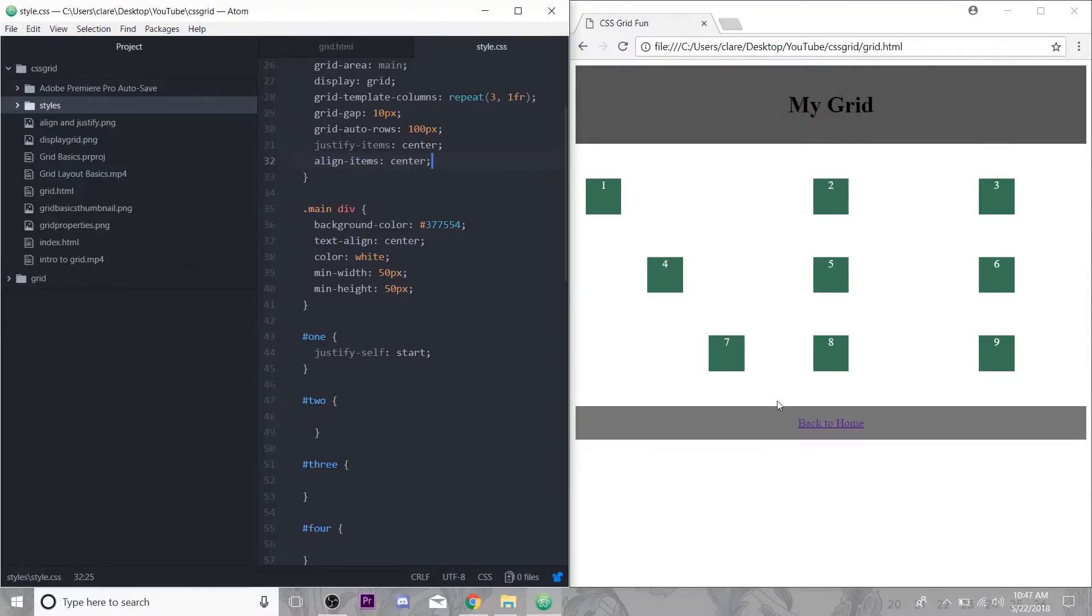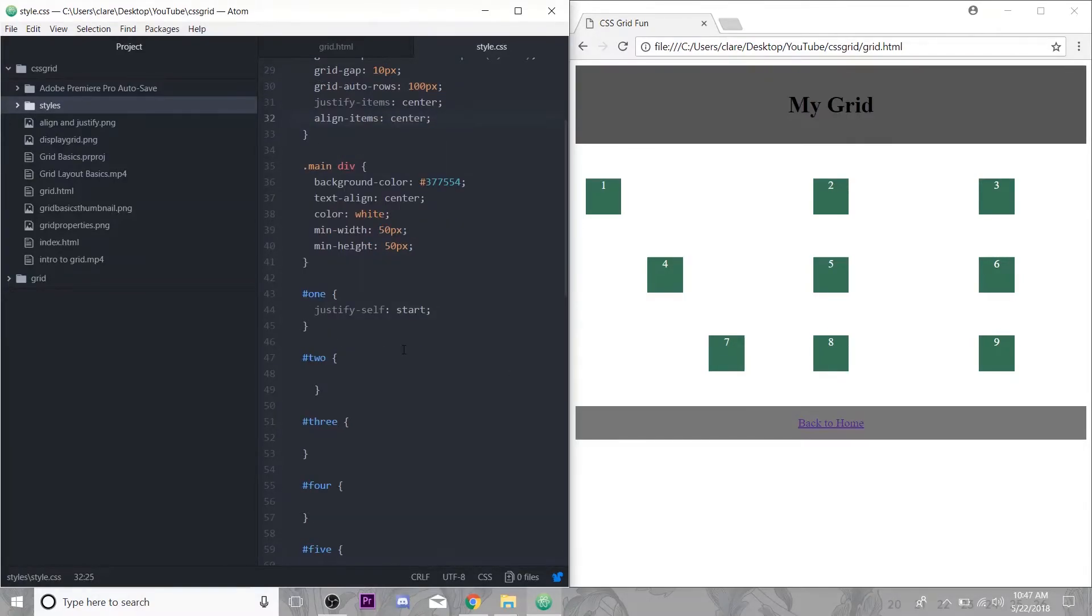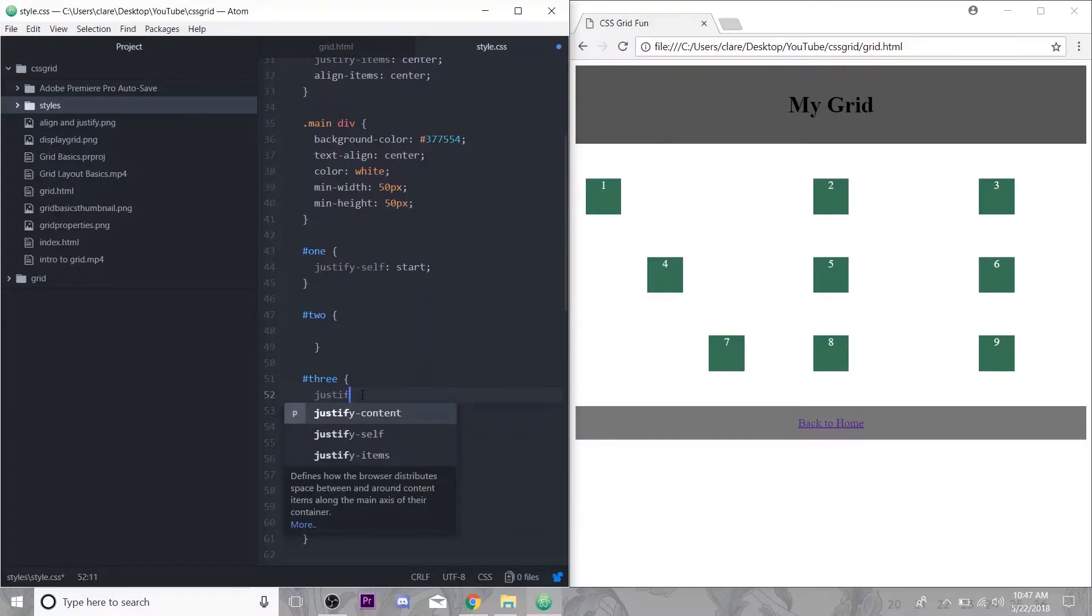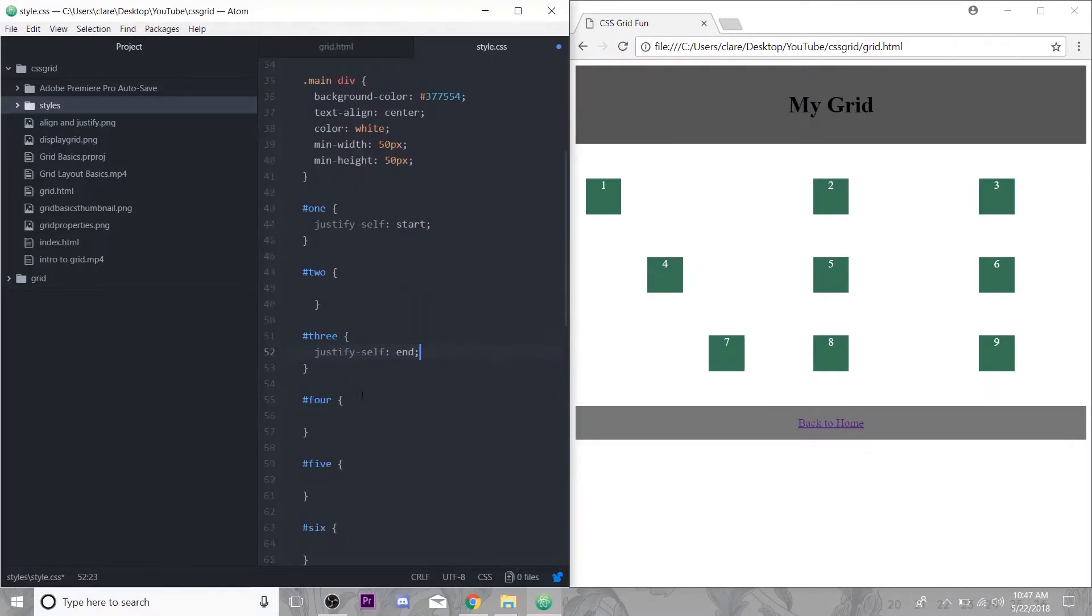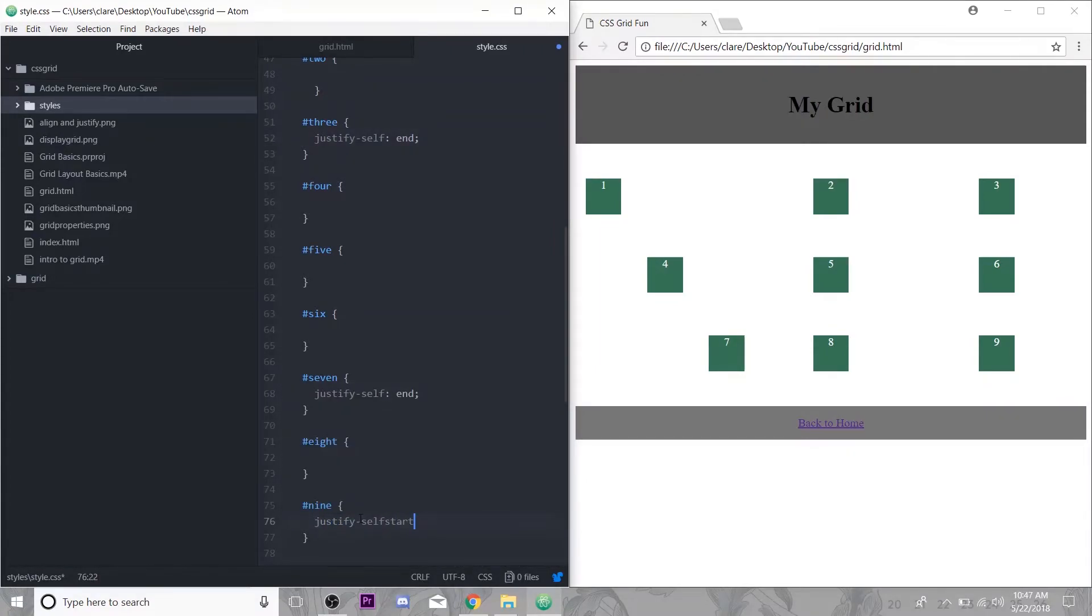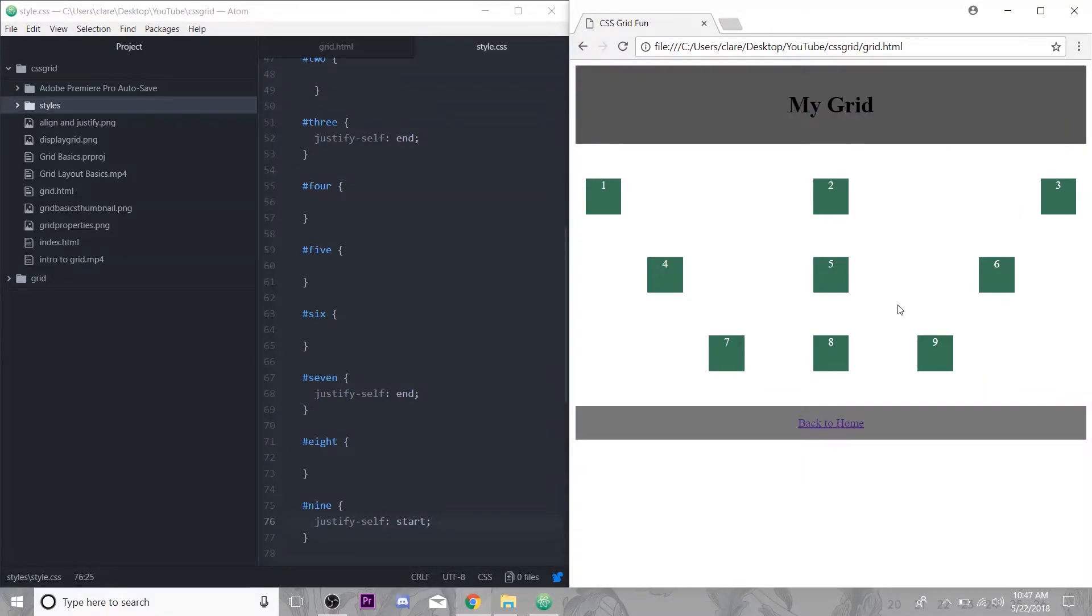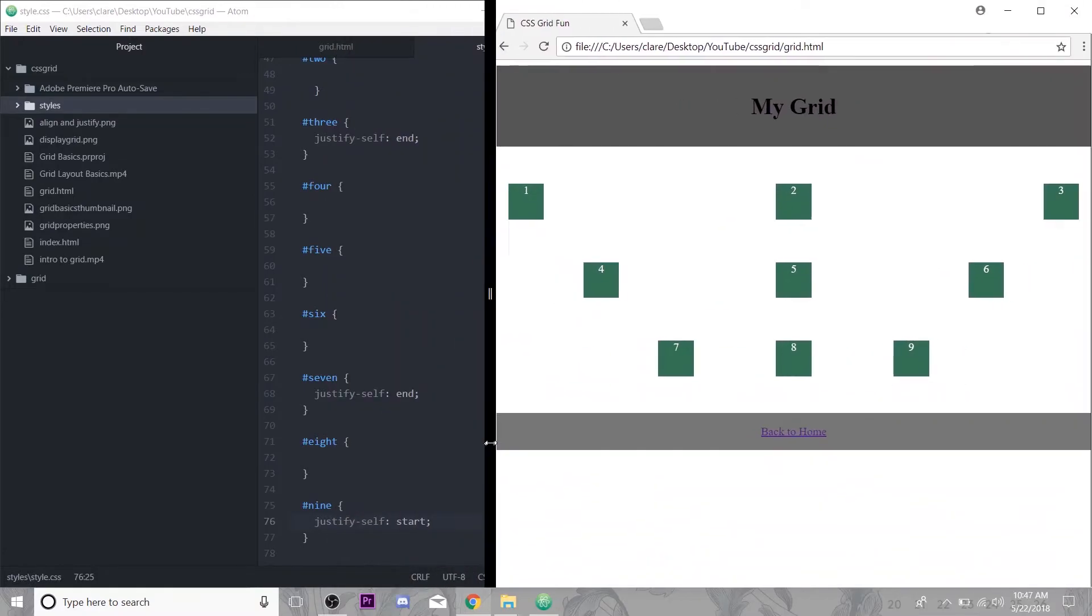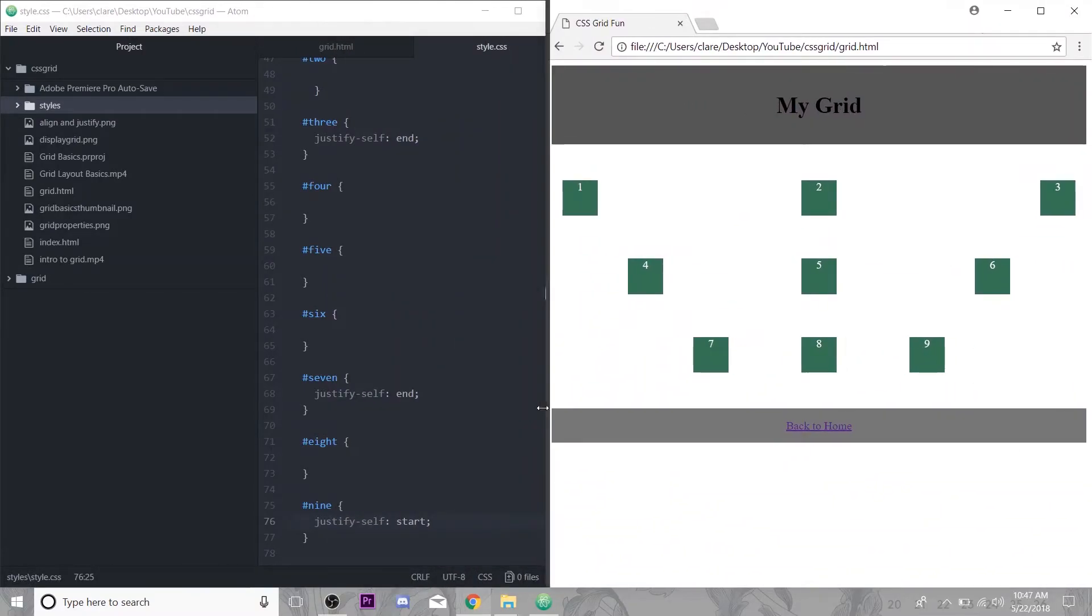It'll only take out the individual ones you target out of the whole grid that you told it all to be justified center and align center, but you could target individual ones and change it. So let's go ahead and do this over here. Let's put three justify-self end and nine justify-self start.